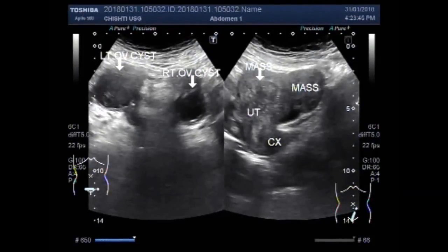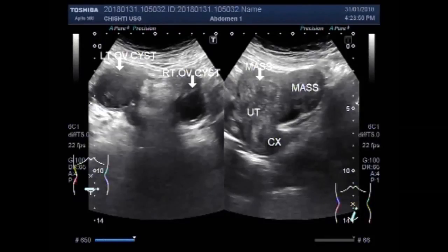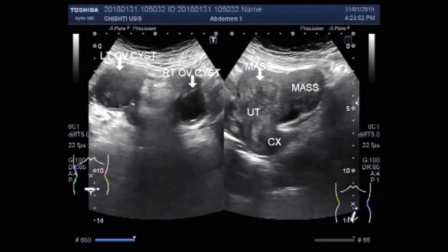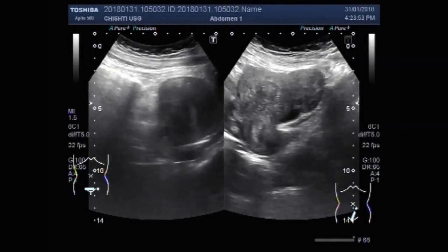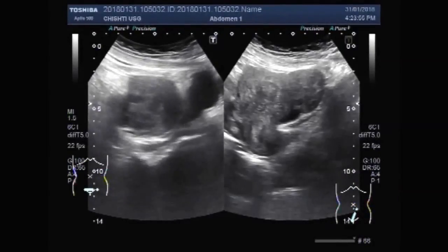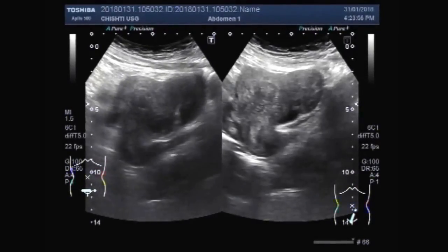Dear viewers, I hope you are all fine. This ultrasound video shows multiple masses and bilateral ovarian cysts.